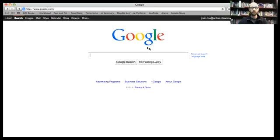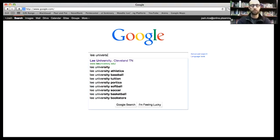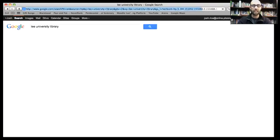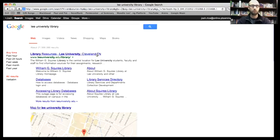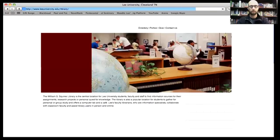So I'm going to share my screen right now and walk you through how this works. You should see Google right now, and I'm simply going to Google Lee University Library. You'll see it come up.